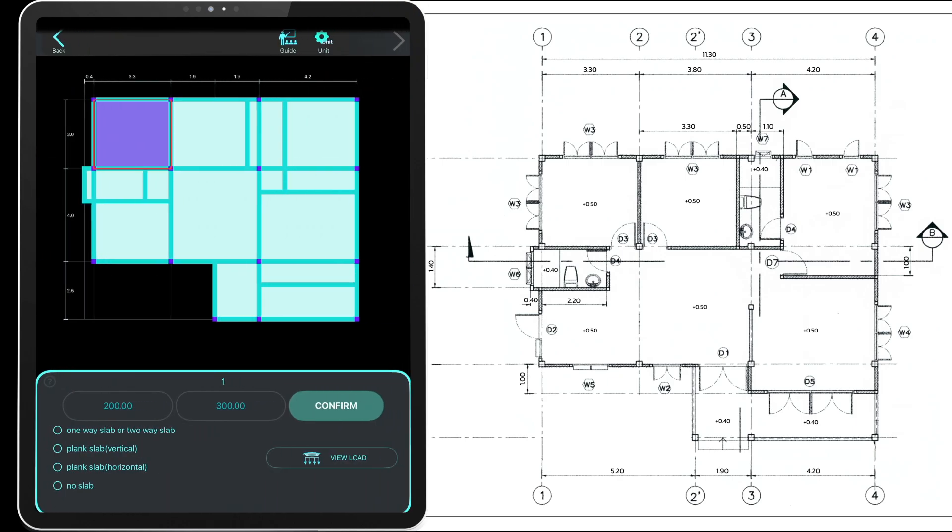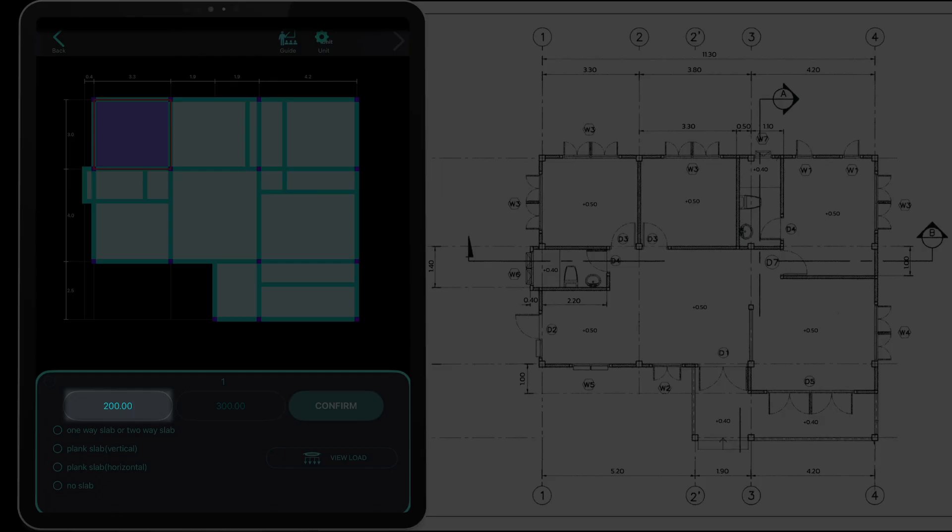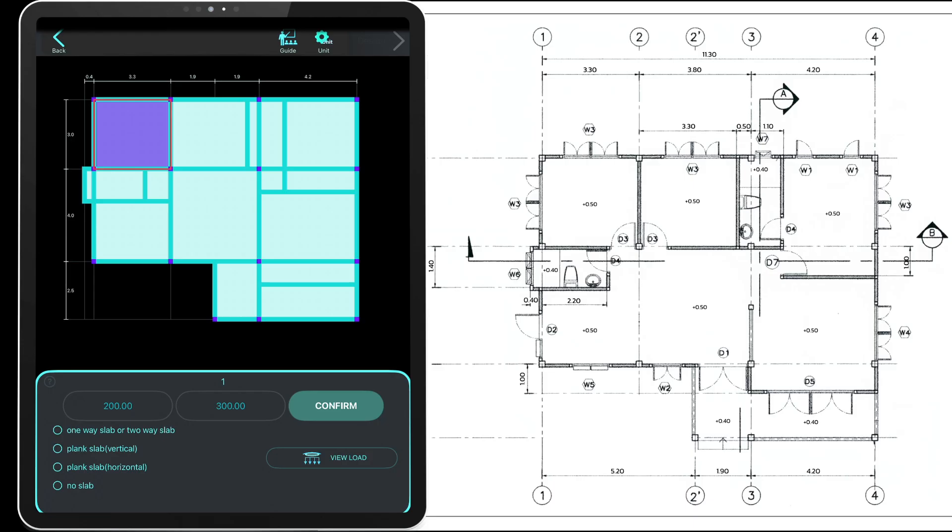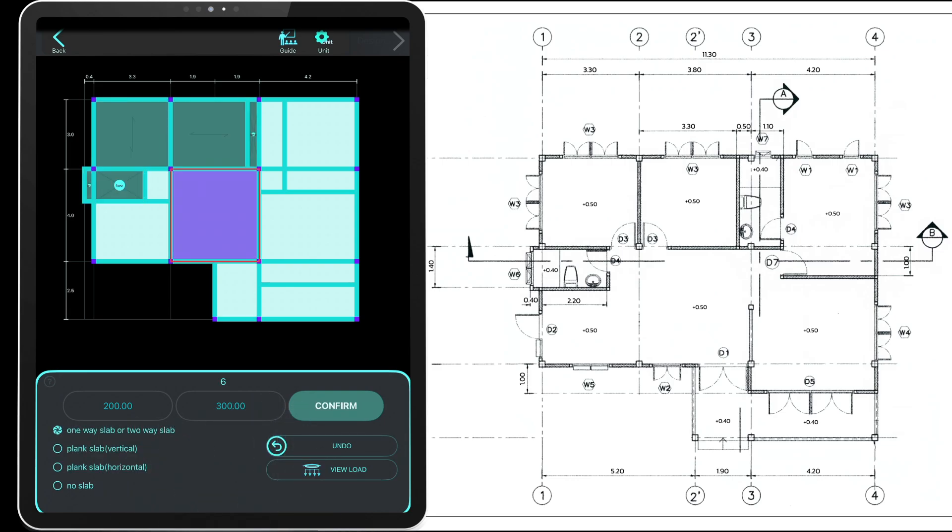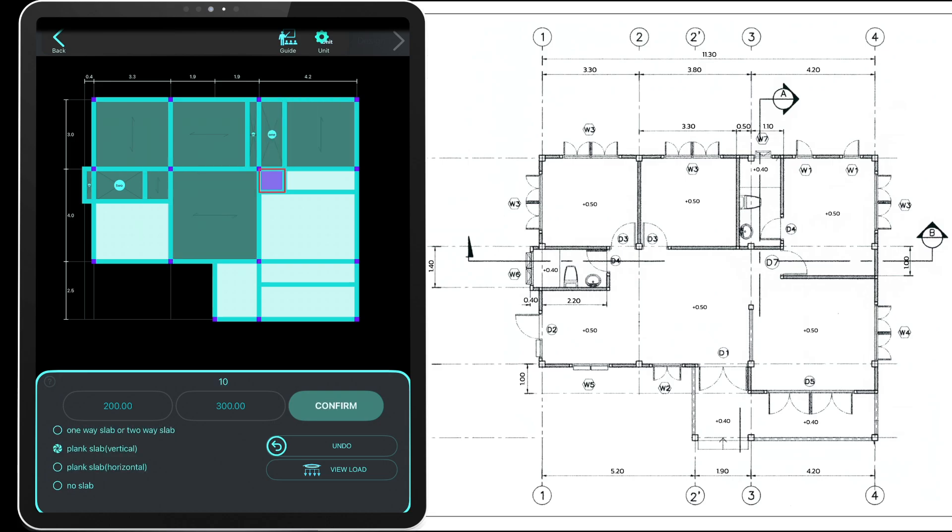Next step: define the slab and its load. The left field is for live load and the right field is for dead load. Enter the slab load and select the slab type from the bar below. For precast slabs you'll need to add the self weight of the slab manually. For cast in place slabs, the system will automatically include the self weight after design.